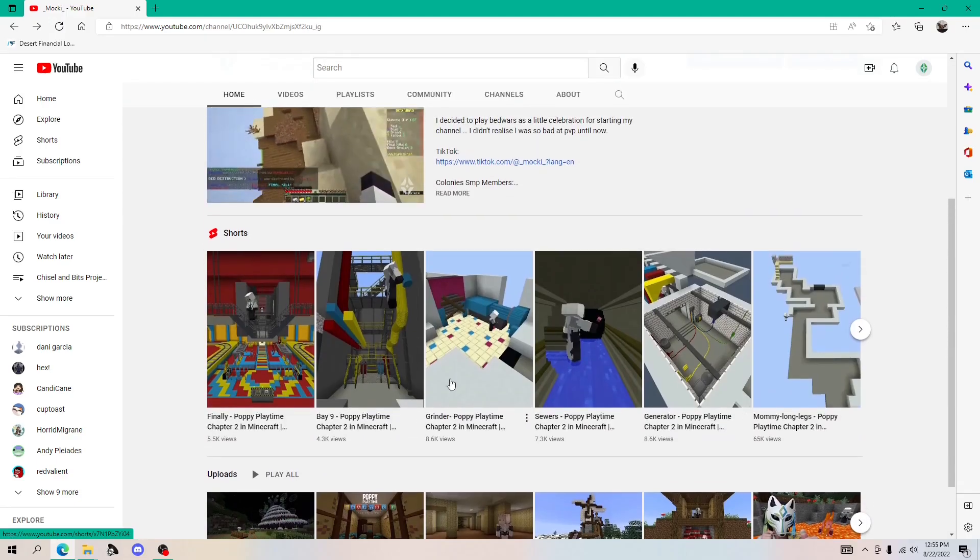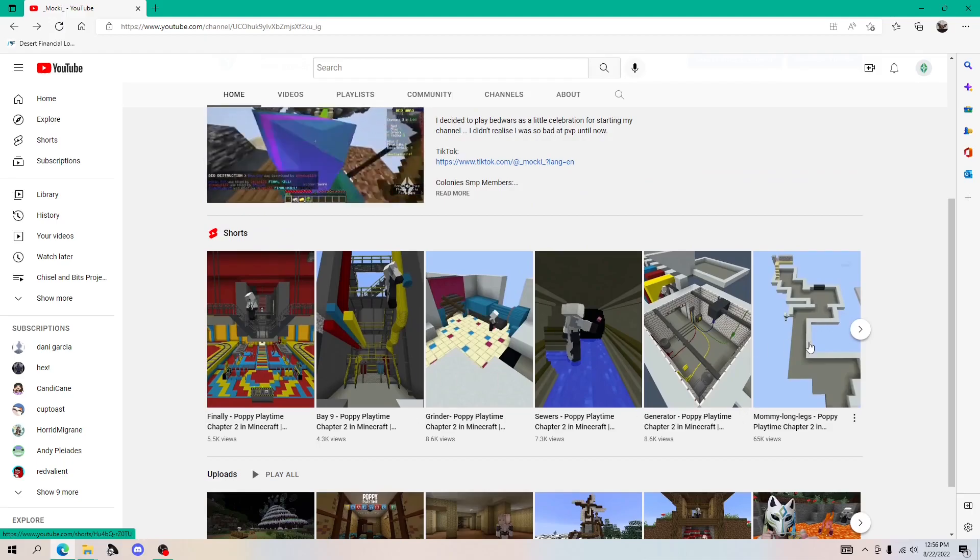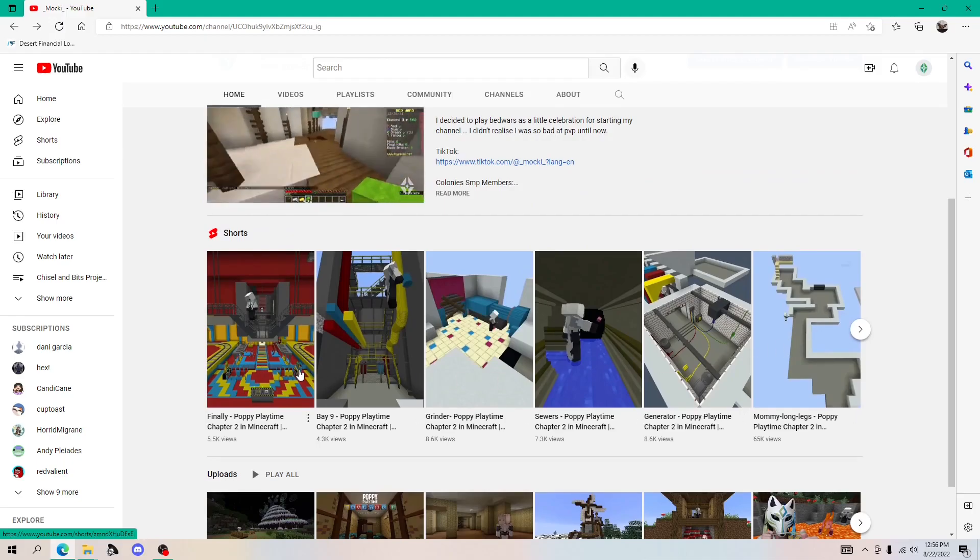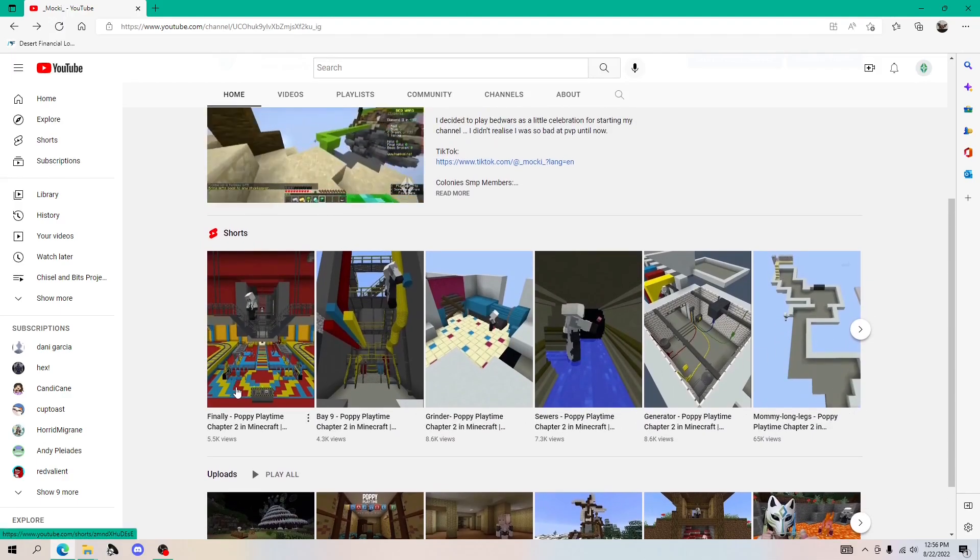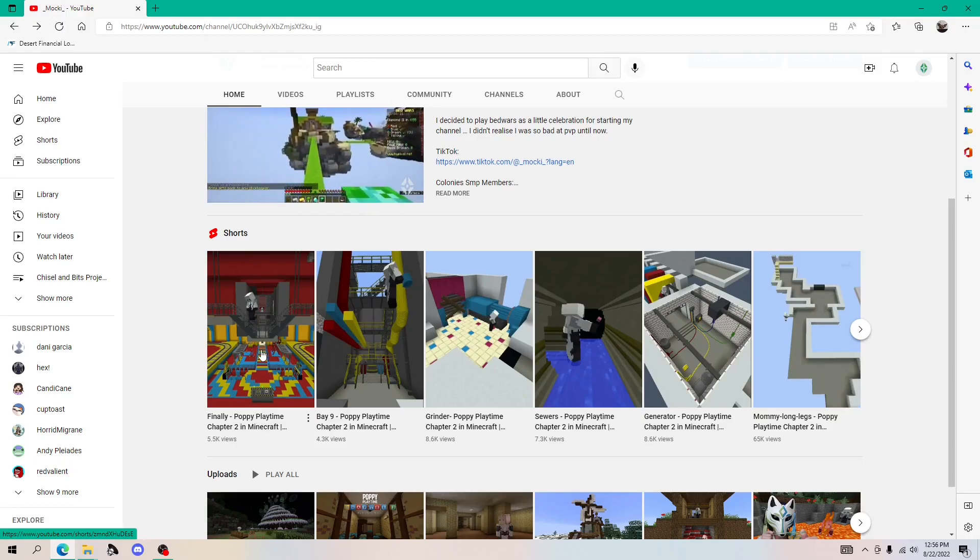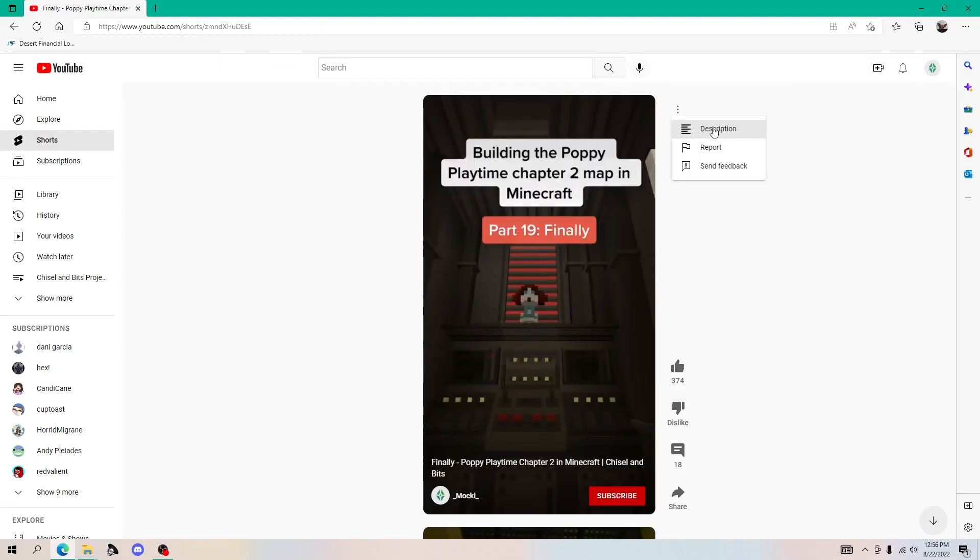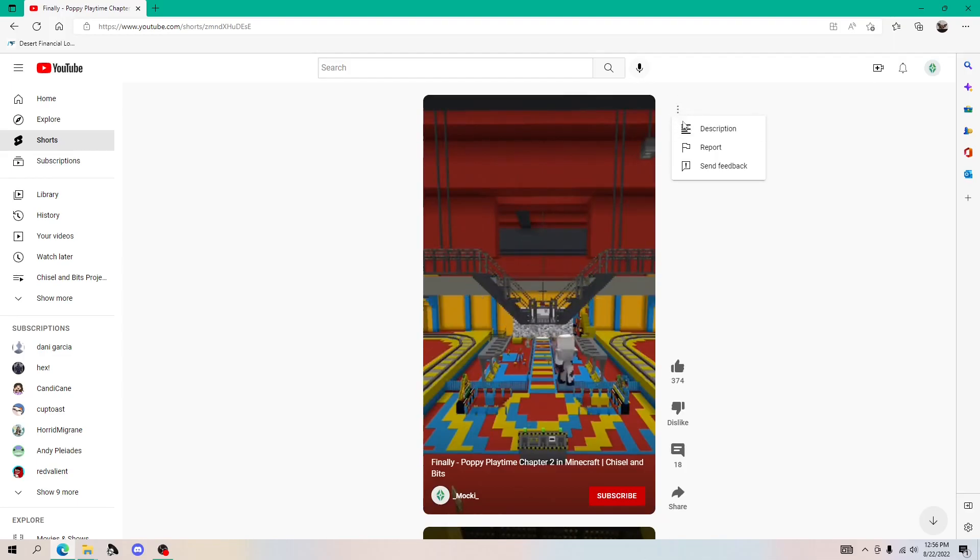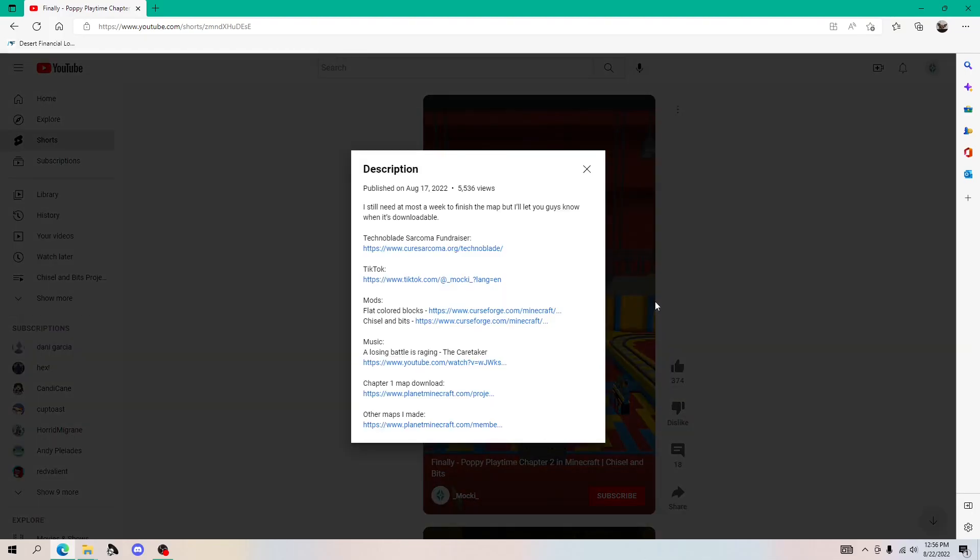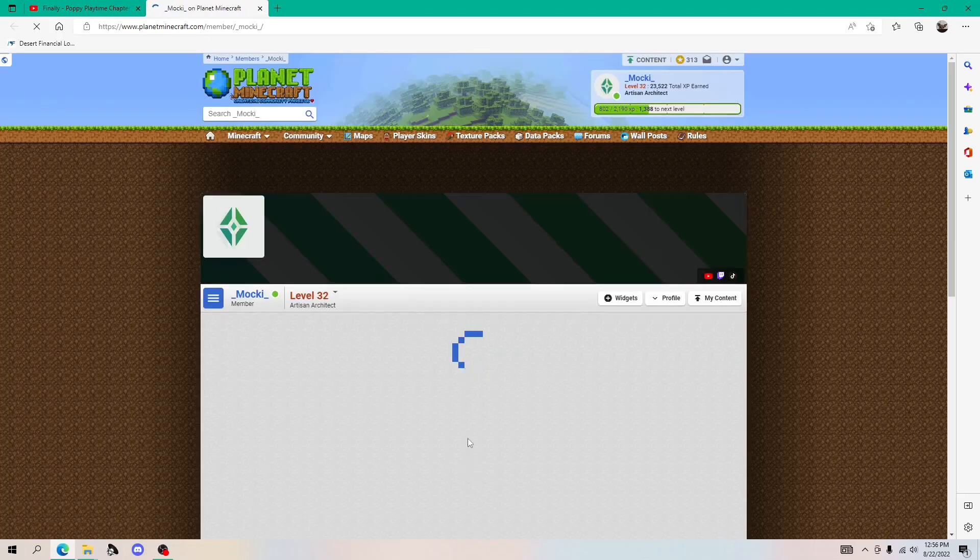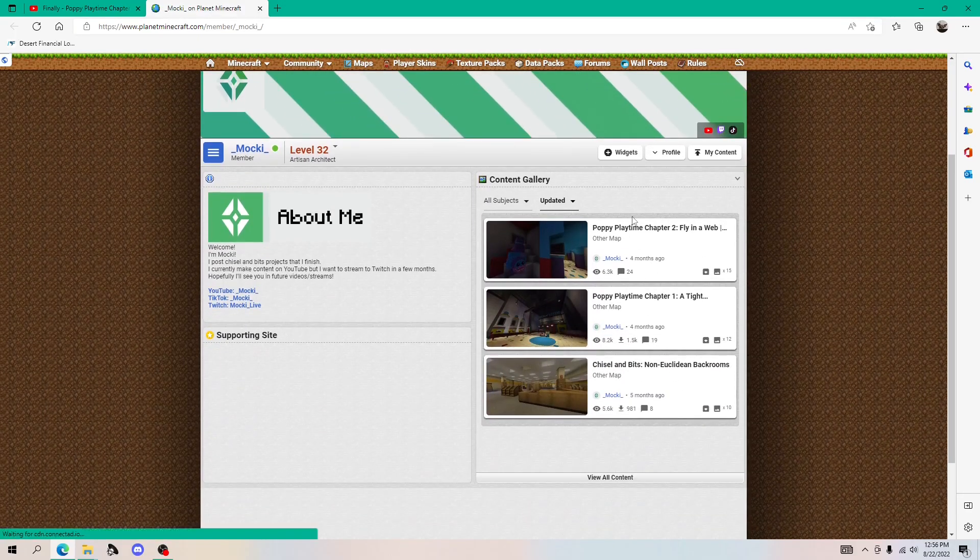So first thing you want to do is just click on one of my shorts. It has to be Poppy Playtime though, because I do have, I think I have a backroom short which doesn't have the link. So I'm just going to use the finale. Now if you click the three little dots right here, it should have a drop down that says description. Now you want to click that. And right here, other maps that I made, you just click on this link and it should directly go to my planet Minecraft page.